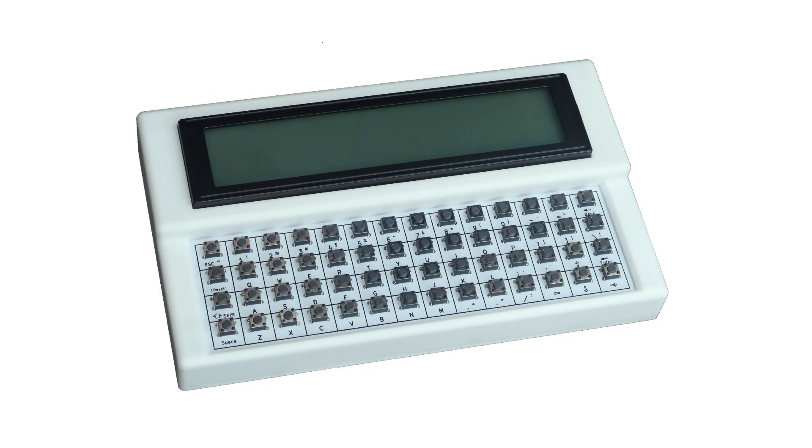Hello everyone, my name is Dennis Kuschel and I would like to introduce my latest project, the ForthDeck.